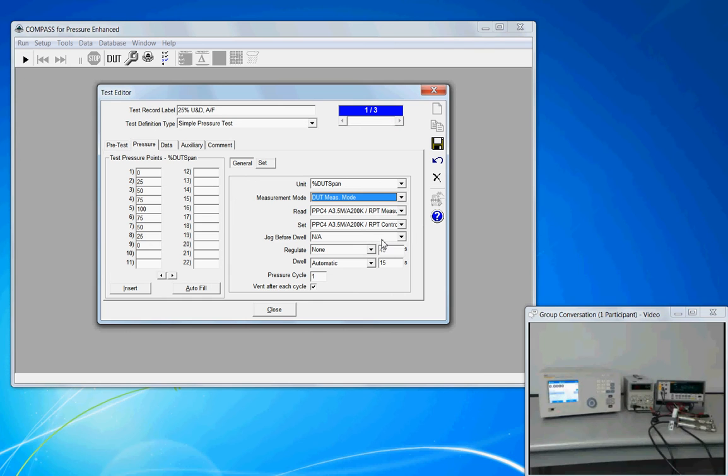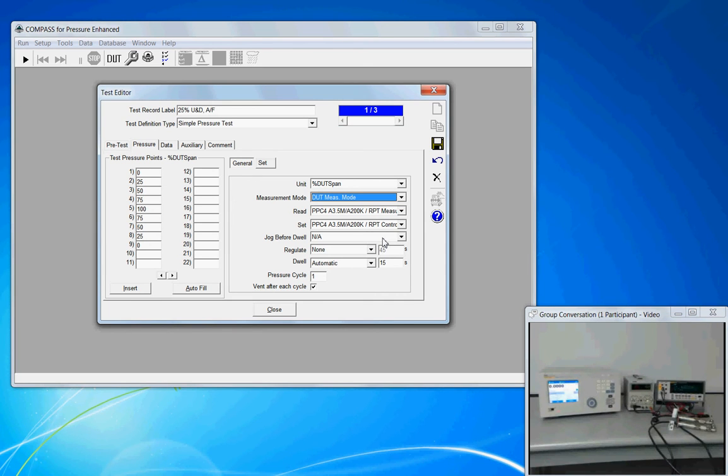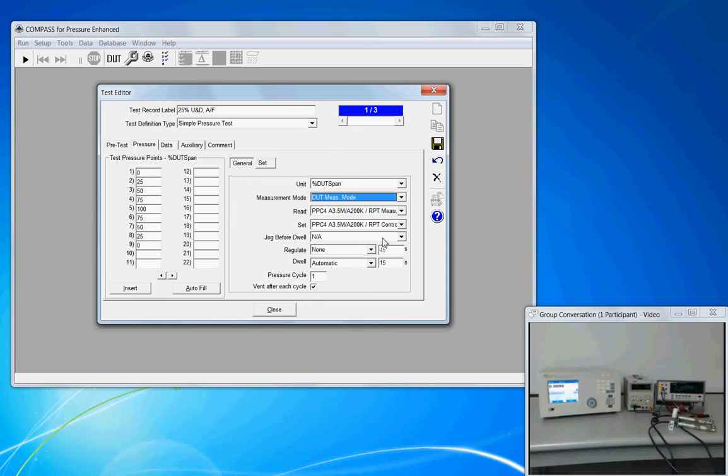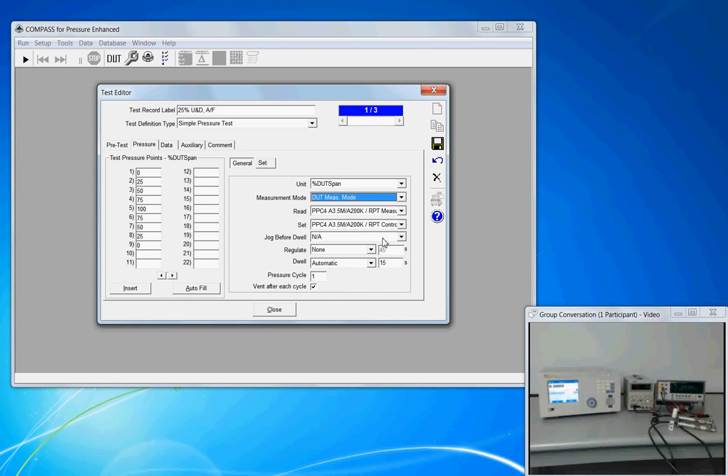The jog before dwell. This is a feature made available for dial gauge calibration. Before we go into allowing the pressure of the adiabatics to settle out, if you're calibrating an analog dial gauge, it's common practice to set the pressure, bring it close to your target, and then slightly bump the pressure up or down on your controller so that the needle of the dial gauge rests directly over a cardinal point. And this is called jogging, and we would do it before Compass goes into the dwell period. For this test, it's not applicable.